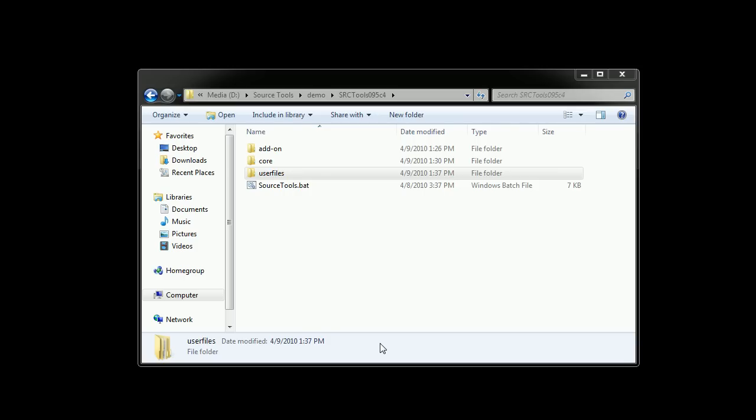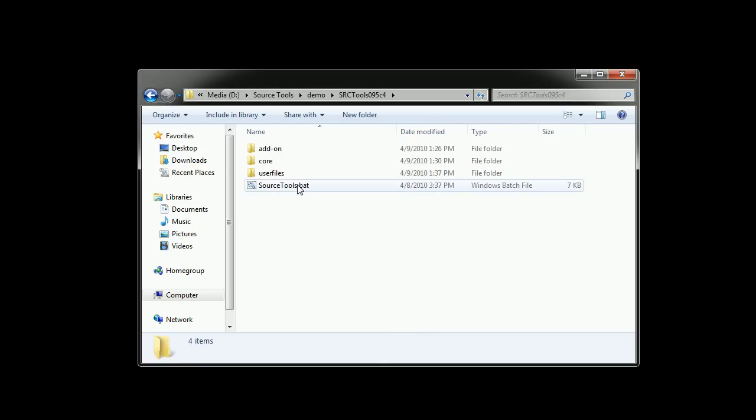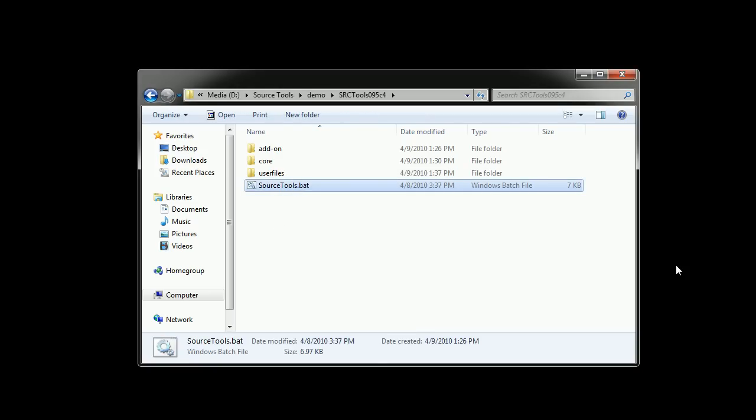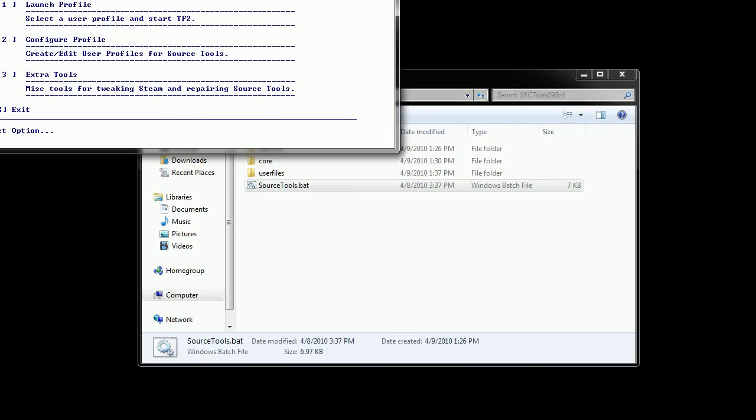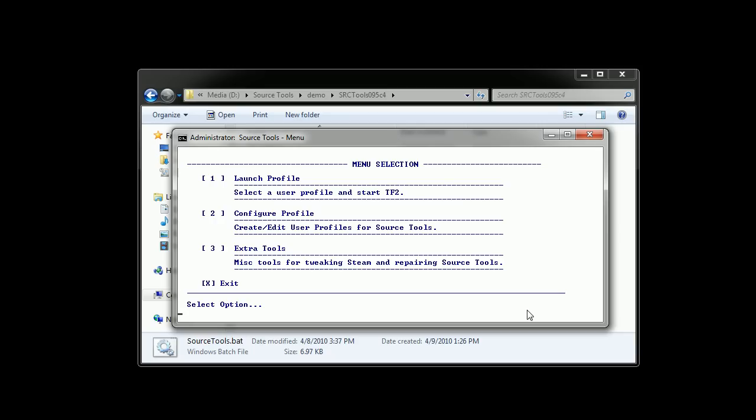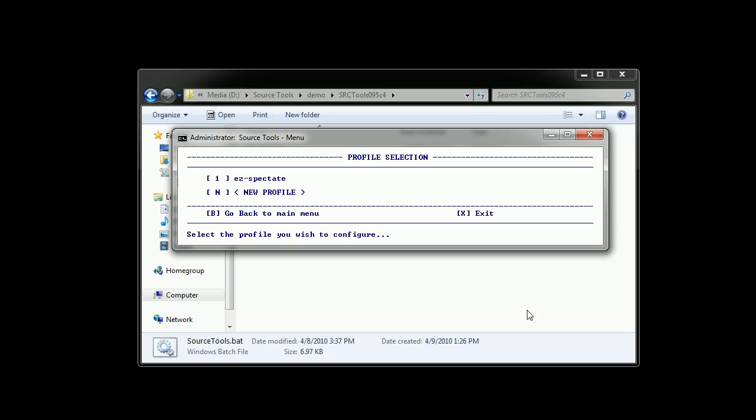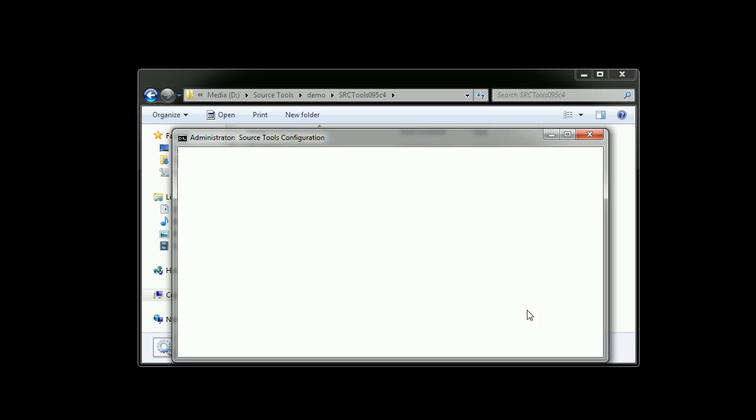Anyway, for those who already use SourceTools you might want to do some tweaking for your sessions for idling. So to do this you open SourceTools and you select the configuration profile. You set the profile you use to idle. Normally it would be easy to spectate.